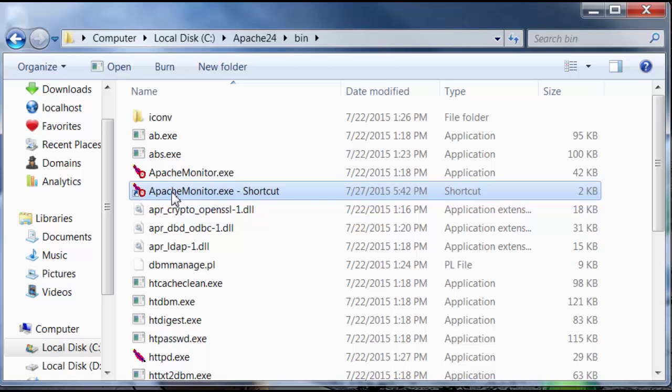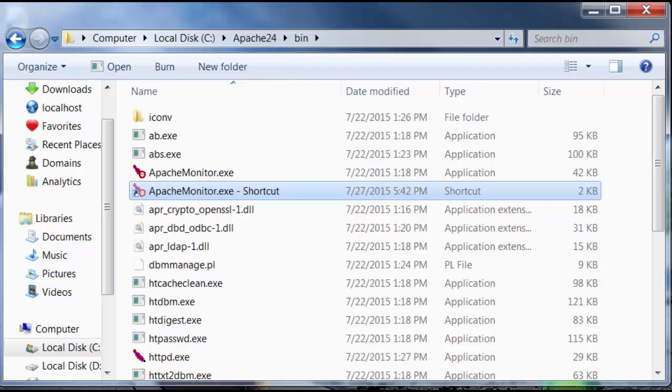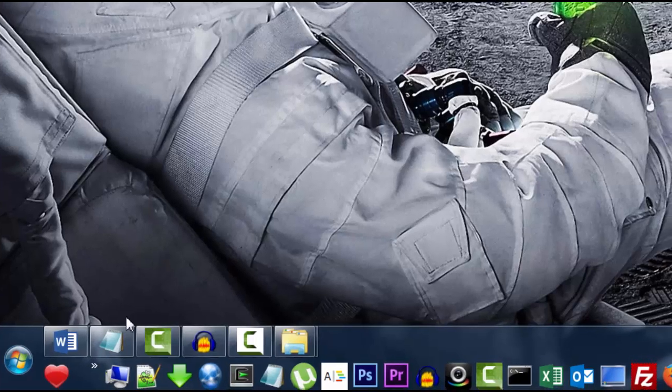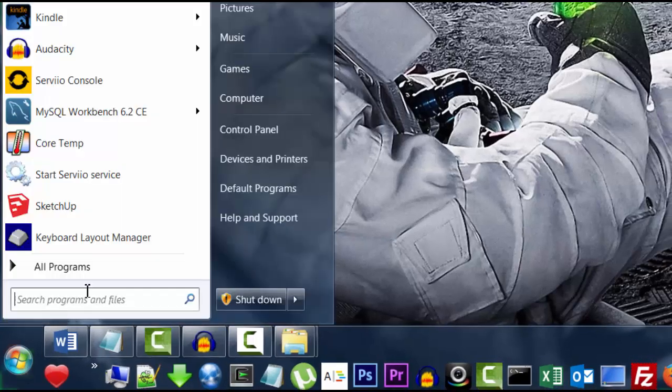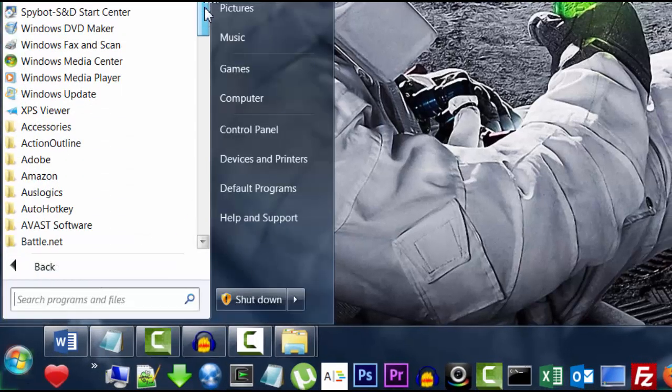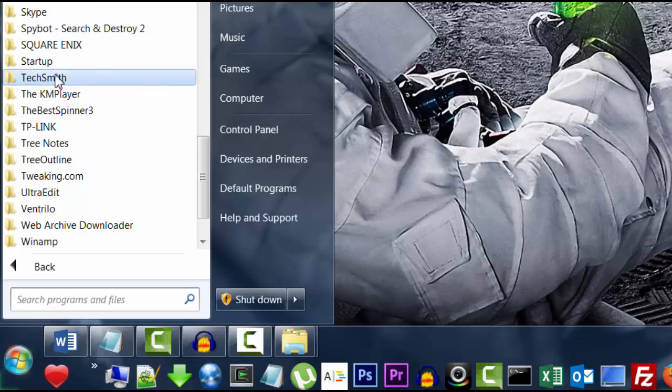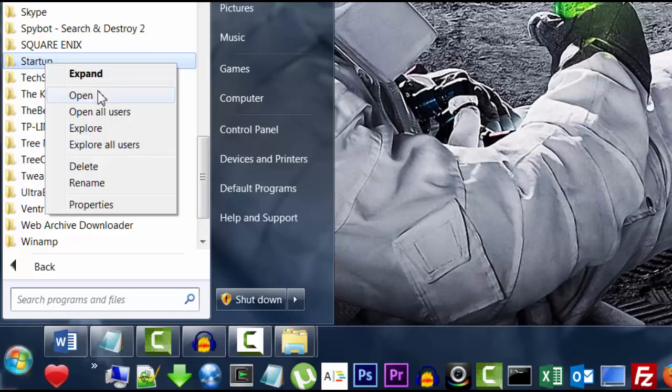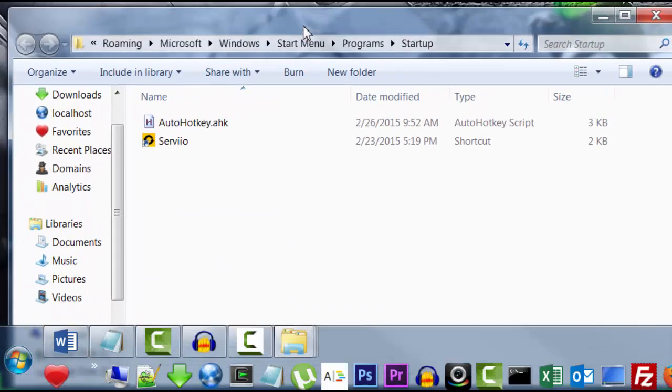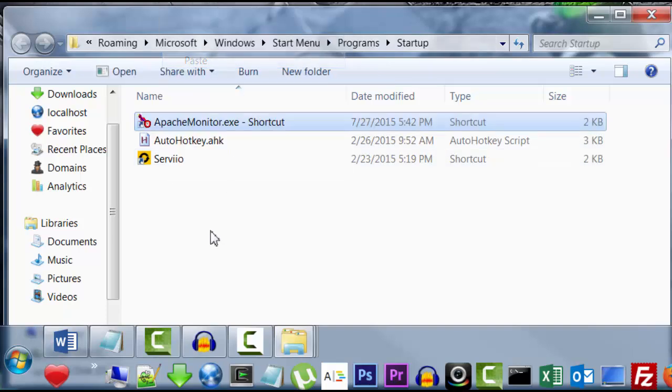So we're going to cut this shortcut and we're going to place it in our startup folder. We're going to scroll all the way down here. Find and locate the startup folder. Right-click on it. Open. And this will open up the startup folder.